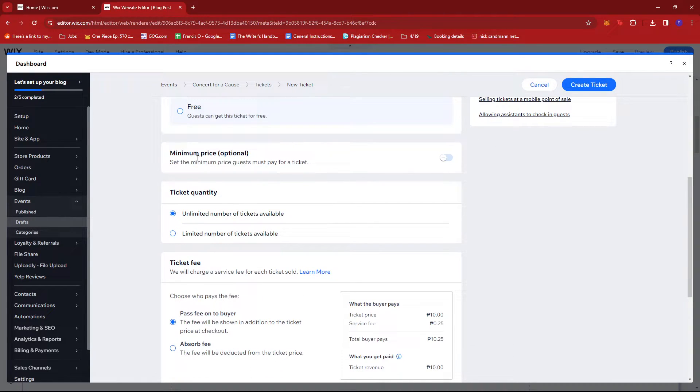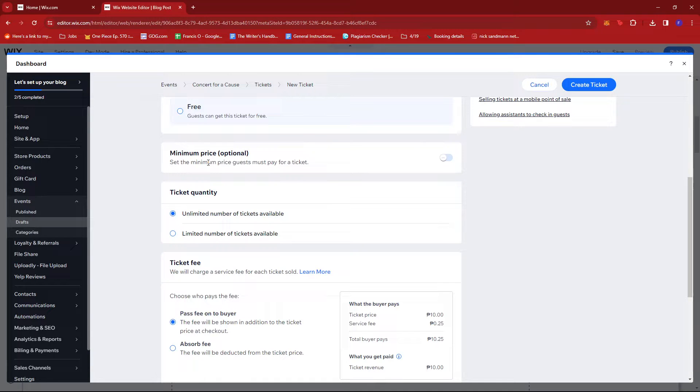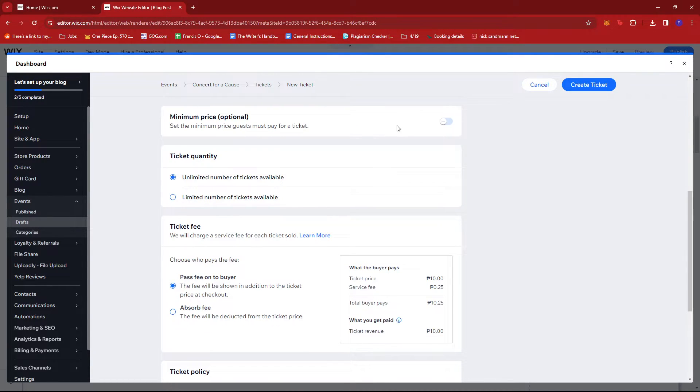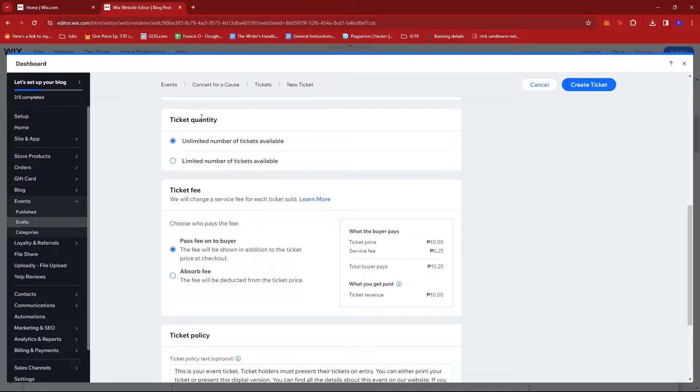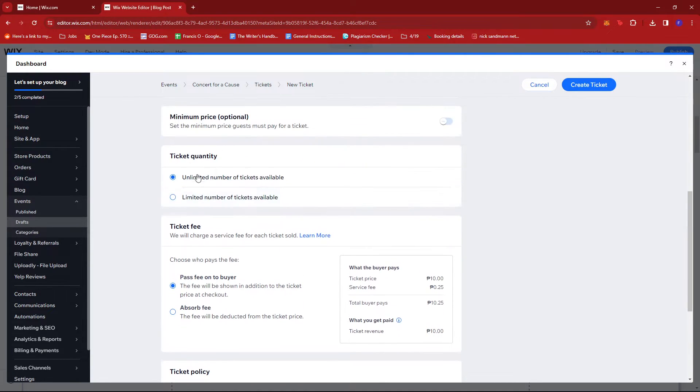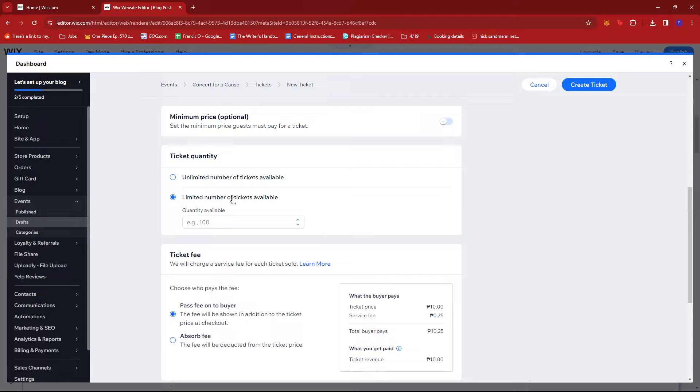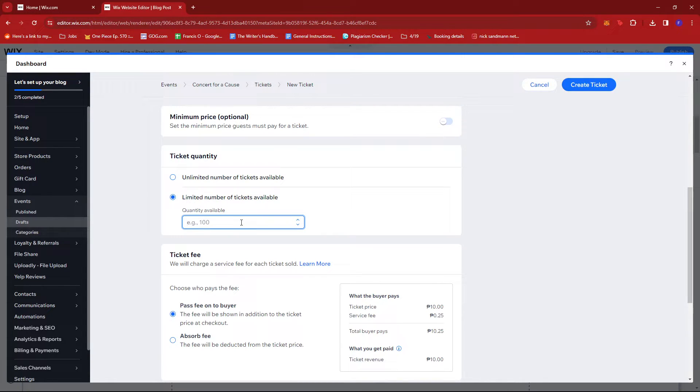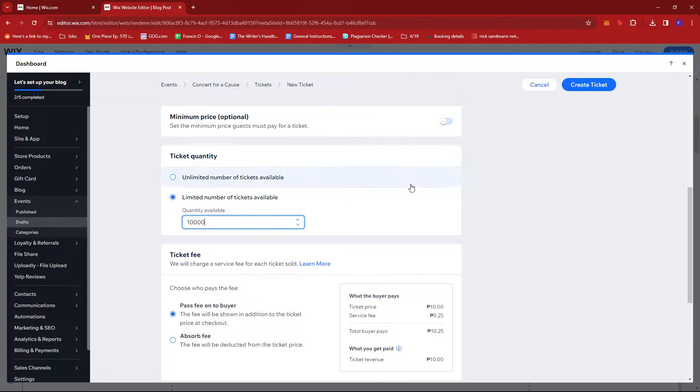If you'd like, you can also set the minimum price that the guests must pay for a ticket, but I'm just going to leave that be for now. You can change the ticket quantity right here. Maybe we'll change it to Limited and let's say around 10,000 tickets are the limit.